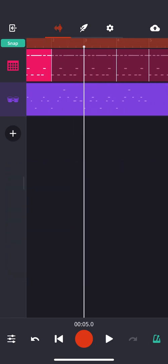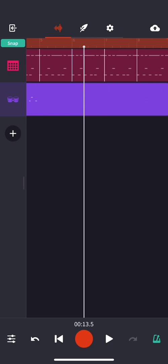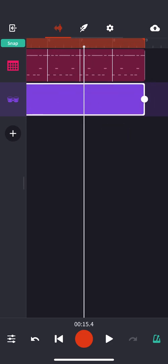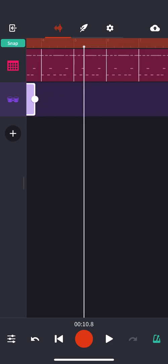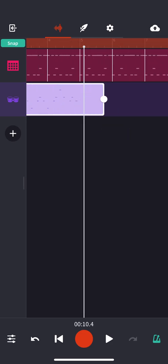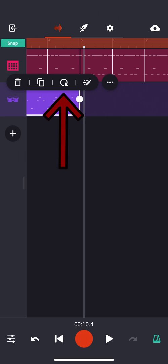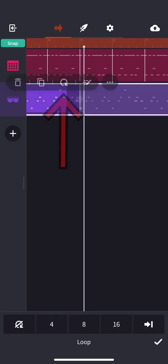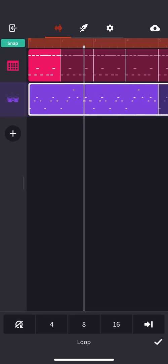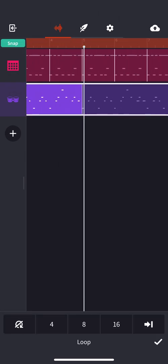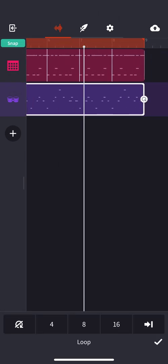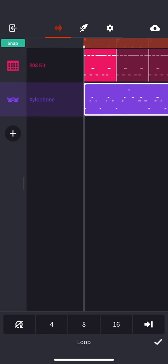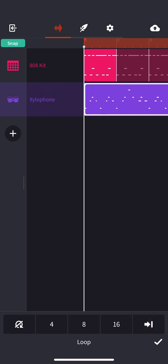Of course, if I want to loop all of this, I can just grab this and shorten it all the way down to bar five where it ends. And then I can click it and hit that little swirly refresh looper sign and bam, it loops the whole thing just like that. And now I have eight beautiful bars of my drum beat with my xylophone instead of just four. Hit that check mark and we're good to go.